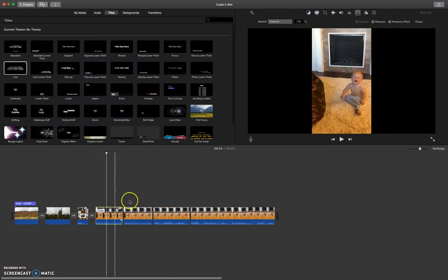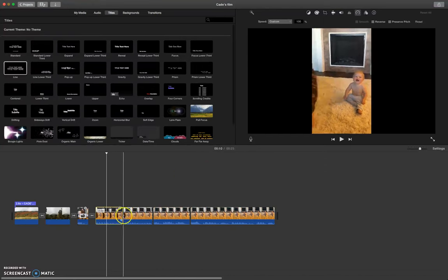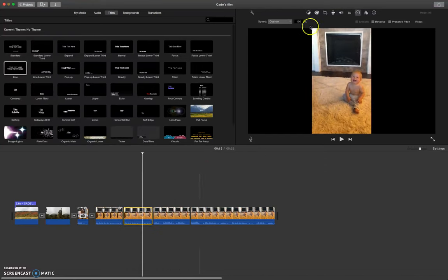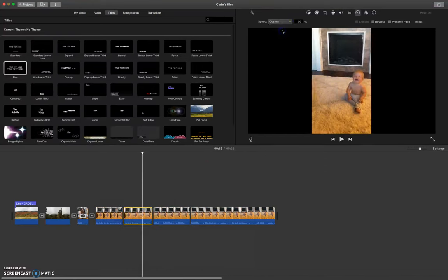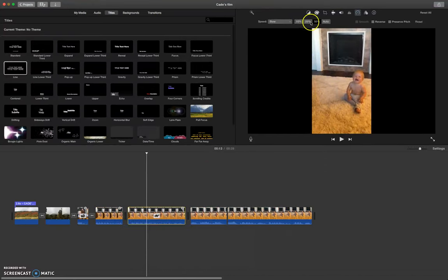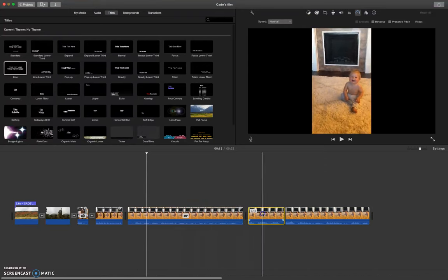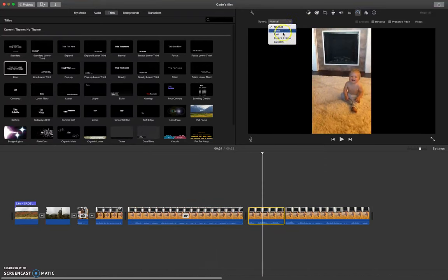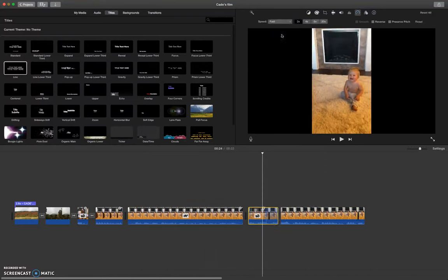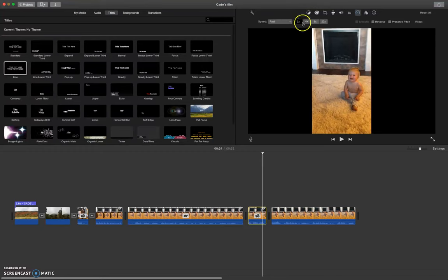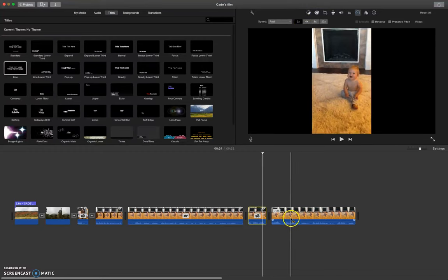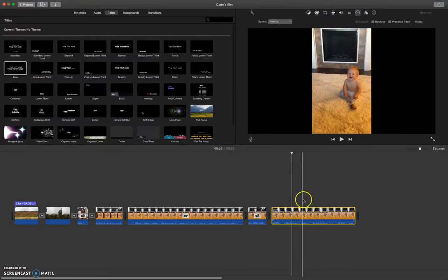So then I can come to this clip, we'll leave it normal. This one will go to slow, 25% really slow. This one will go to fast. And then this one we can just keep normal.